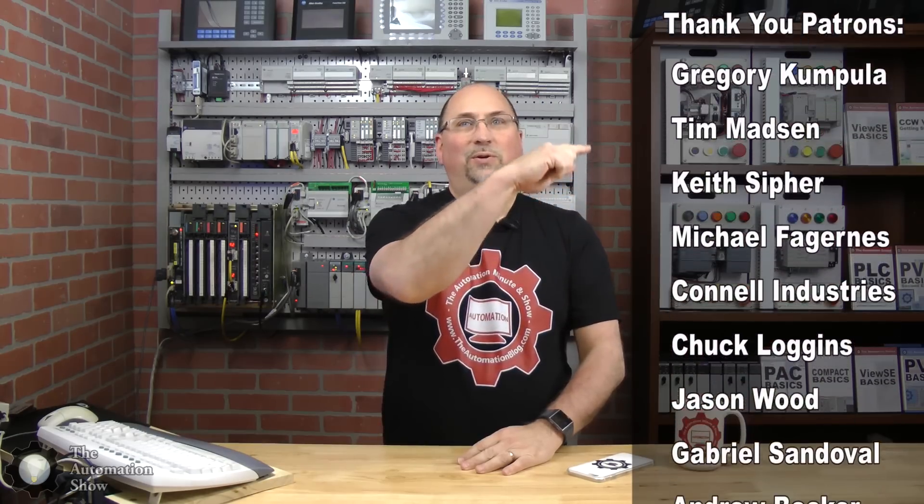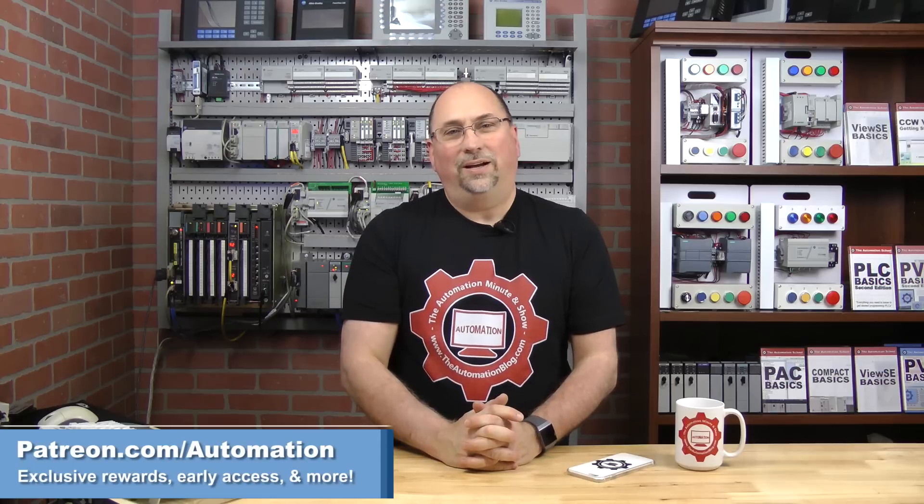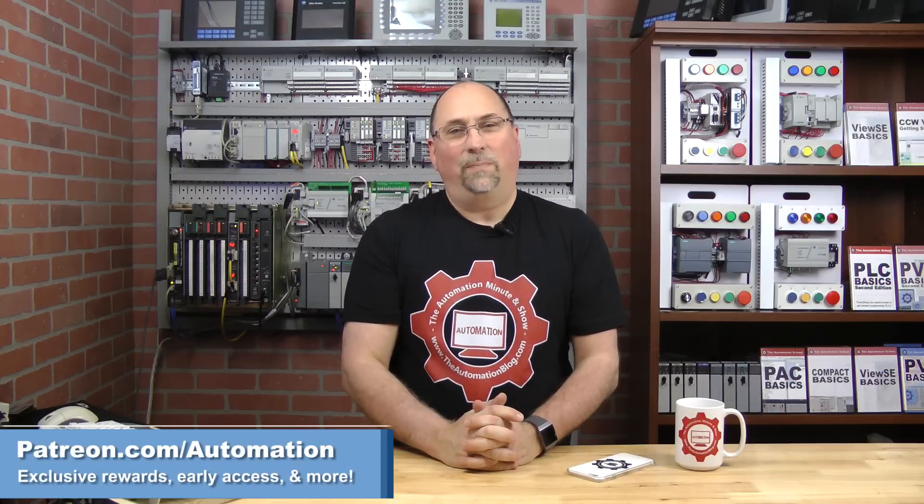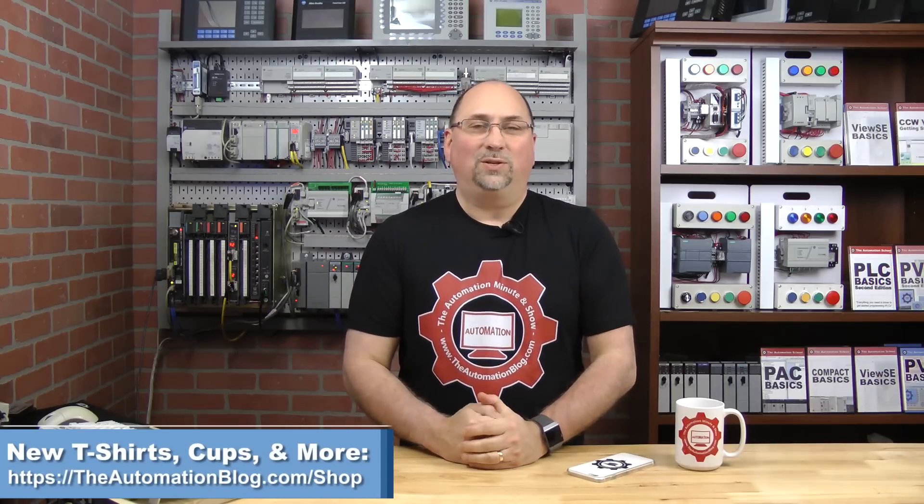With that too, I just want to say a huge thank you to all our patrons. You should be seeing their names, which side? This side. They should be going up here. Really appreciate their support. If you want to get early access to these videos, free stuff, and all kinds of other cool insider news and whatnot, check us out over at patreon.com/automation. And finally, don't forget about all the new swag designed by yours truly over at theautomationblog.com/shop, including cool shirts like this, cups, phone cases, etc. And with that, let me wish you a very happy, healthy, and great week. And until next time, my friends, peace.